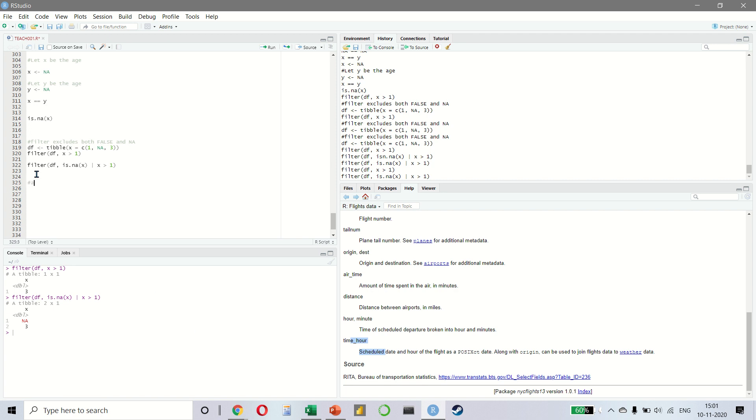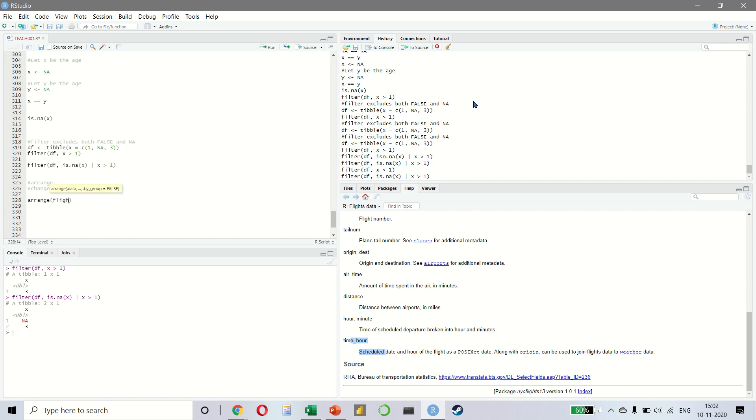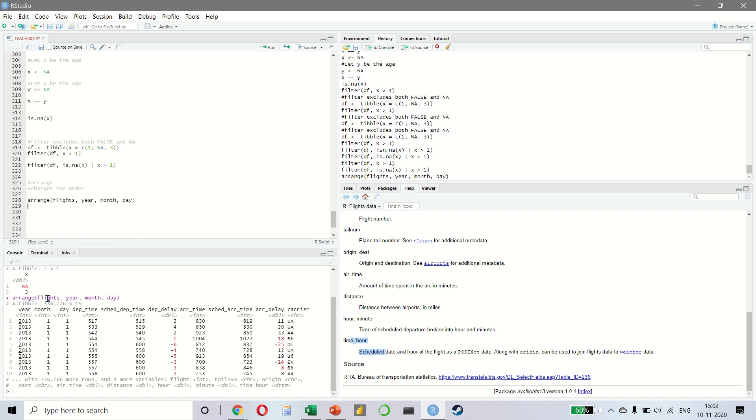We have done the filter. Now, let us look at arrange. So arrange is very similar to filter and it allows us to select the rows and changes the order. So it does not actually give you a subset but it changes the order. It takes a data frame and a set of column names and it orders it. Let us take an example. We can arrange our data which is flights by the year, by the month and the day. And you notice the data is arranged automatically like this.